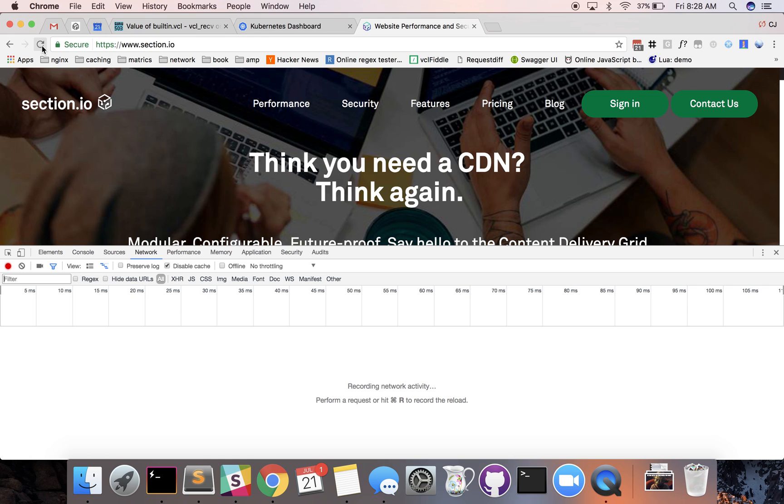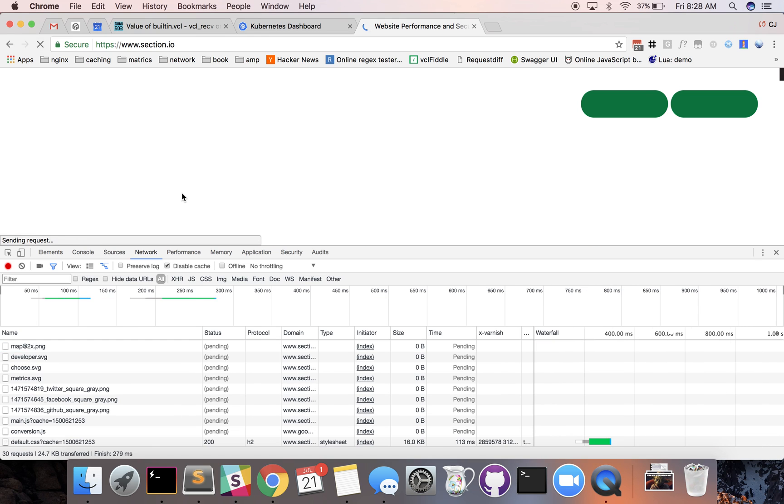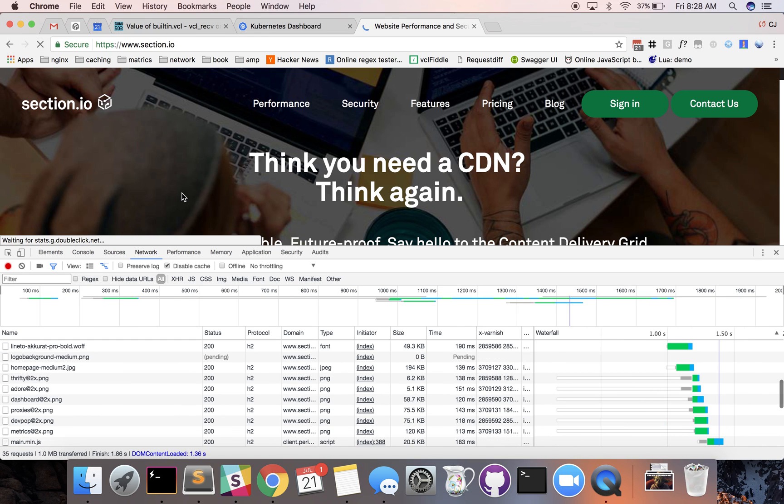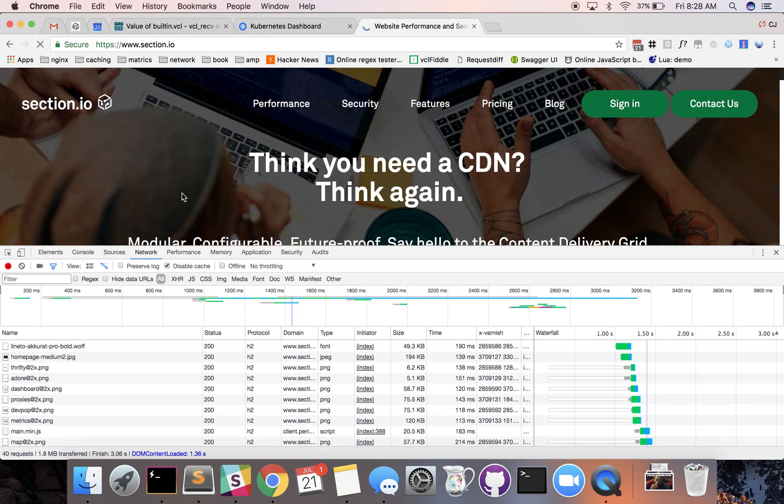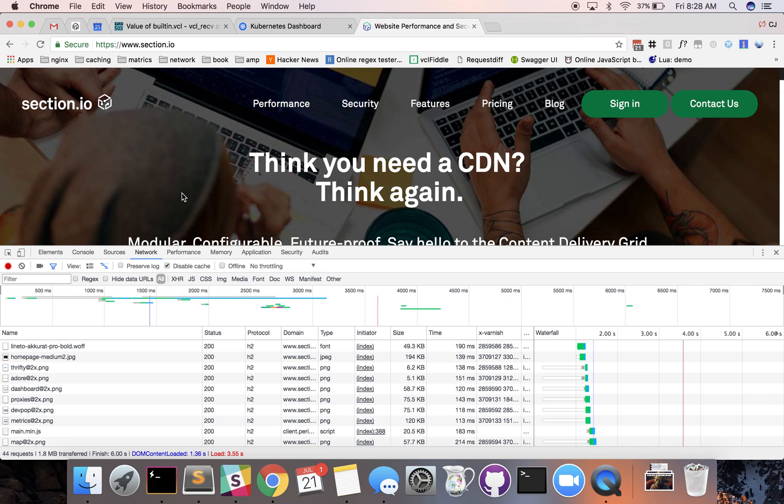To do that we just refresh the web page and you can see some content start to populate down in there now.